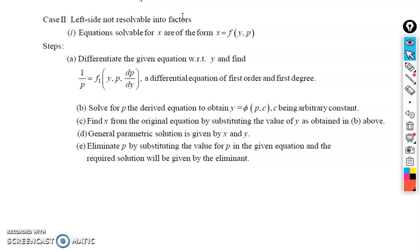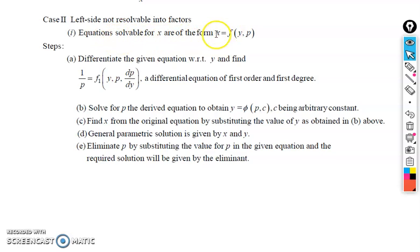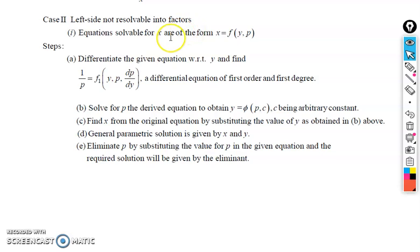When you can write a first order higher degree differential equation in that form — x is some function of y and p, where p stands for dy/dx — in that case the procedure of solving is given here.